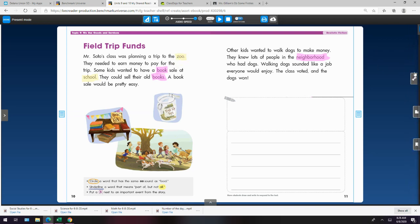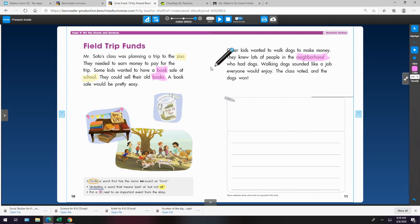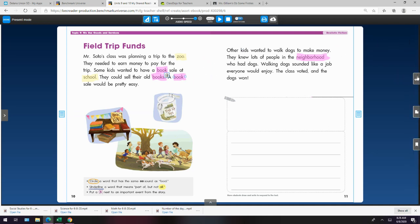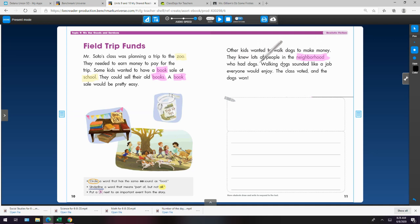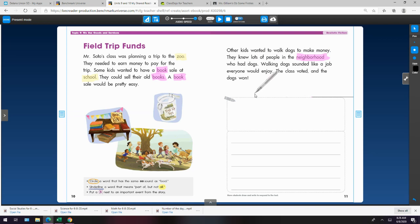I just spotted another word, book, with the uh sound. Right here. How did I miss that? It was so close to the other ones. I bet you saw it. Other kids wanted to walk dogs to make money. They knew lots of people in the neighborhood who had dogs. Walking dogs sounded like a job everyone would enjoy. The class voted and the dogs won. Hmm. This one's tricking me.